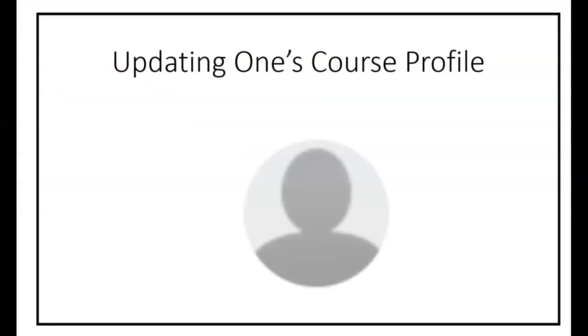This concludes the video on how to update one's course profile within the learning management system known as Canvas.